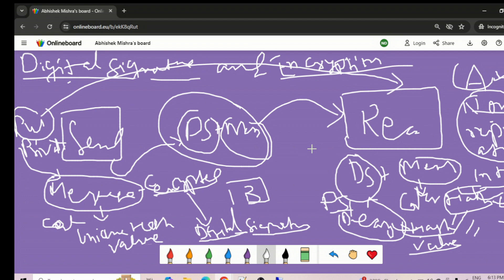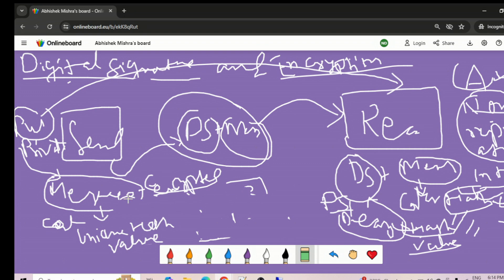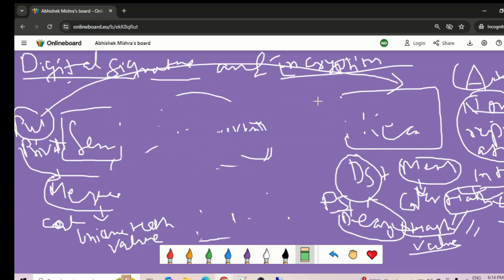If you have any confusion about digital signature encryption, hash value, or hashing algorithms, feel free to put it in the comment section. In summary: the sender calculates the hash value, encrypts it to get a digital signature, and sends the digital signature plus message. The receiver decrypts the digital signature, gets the hash value, calculates the hash of the original message, and compares them. Through this we achieve authenticity, non-repudiation, and integrity.